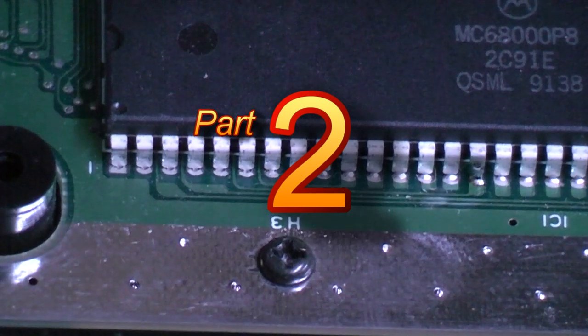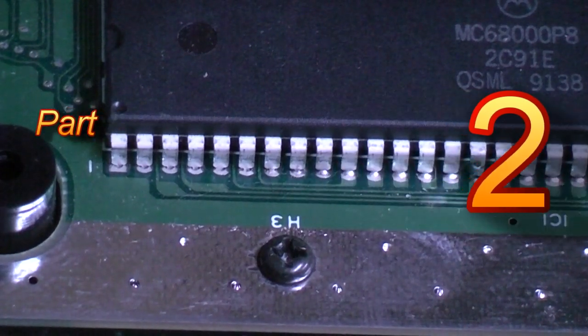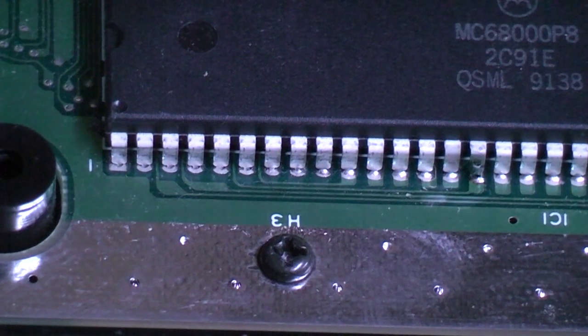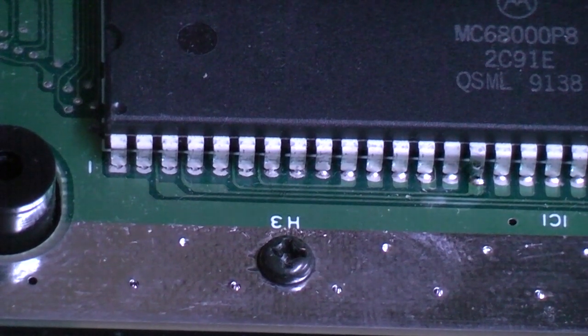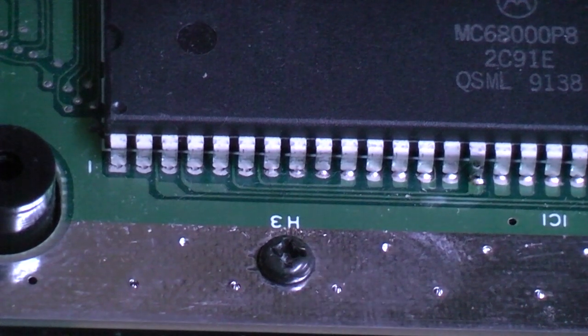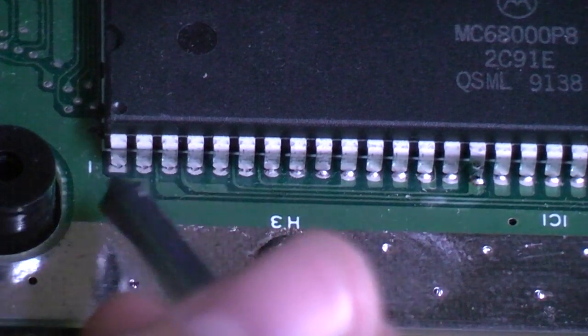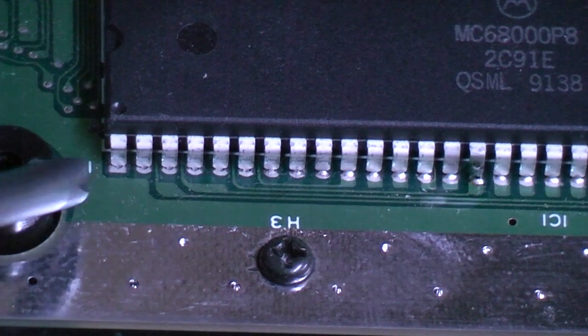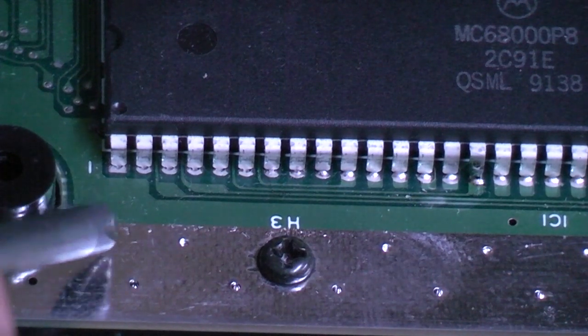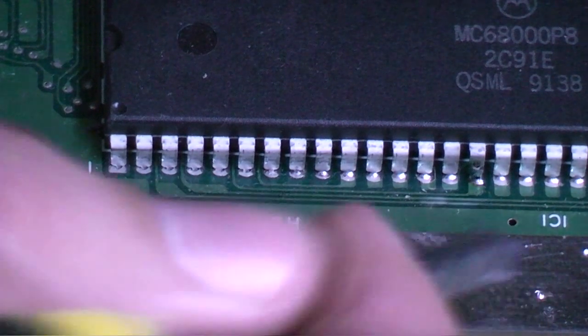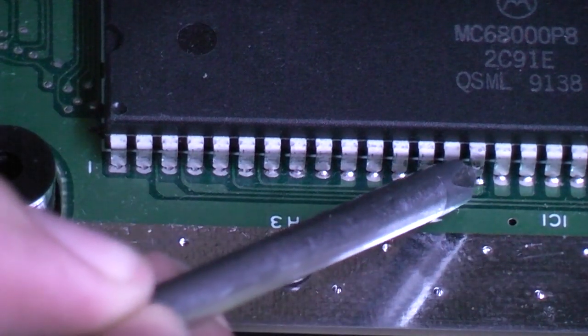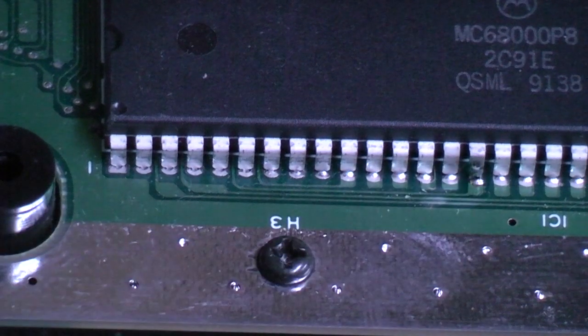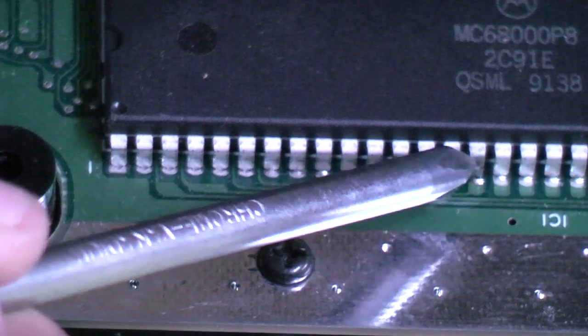Okay, now here's the scary part guys, we've got to work on our CPU. Thankfully Sega have done their usual nice trick and marked everything for us. You'll see down this end here we've got pin one, a nice little one mark there, and what you need to do is count along 15 pins. It's pin 15 right here, this is the one we've got to work on.